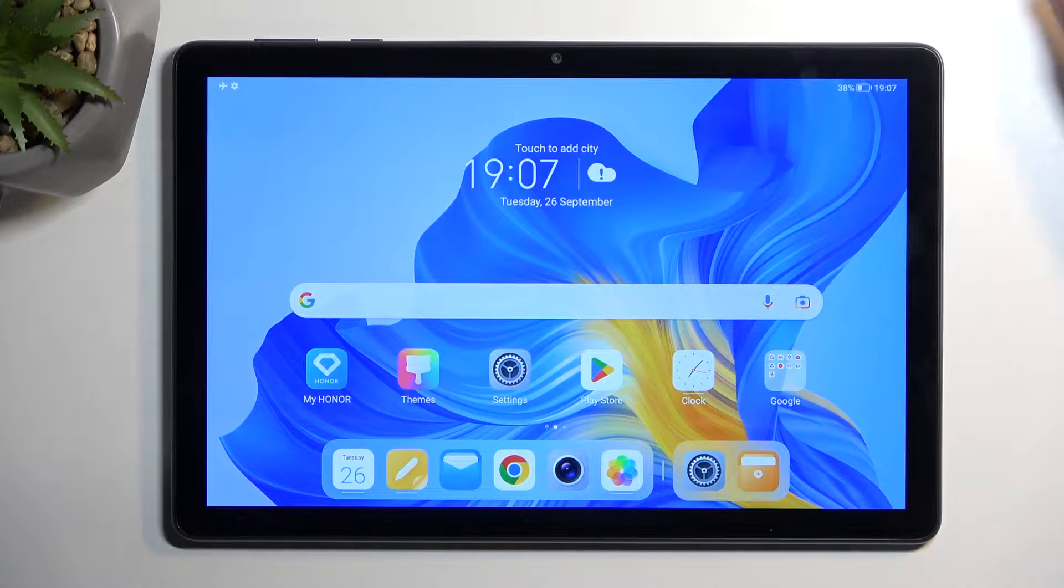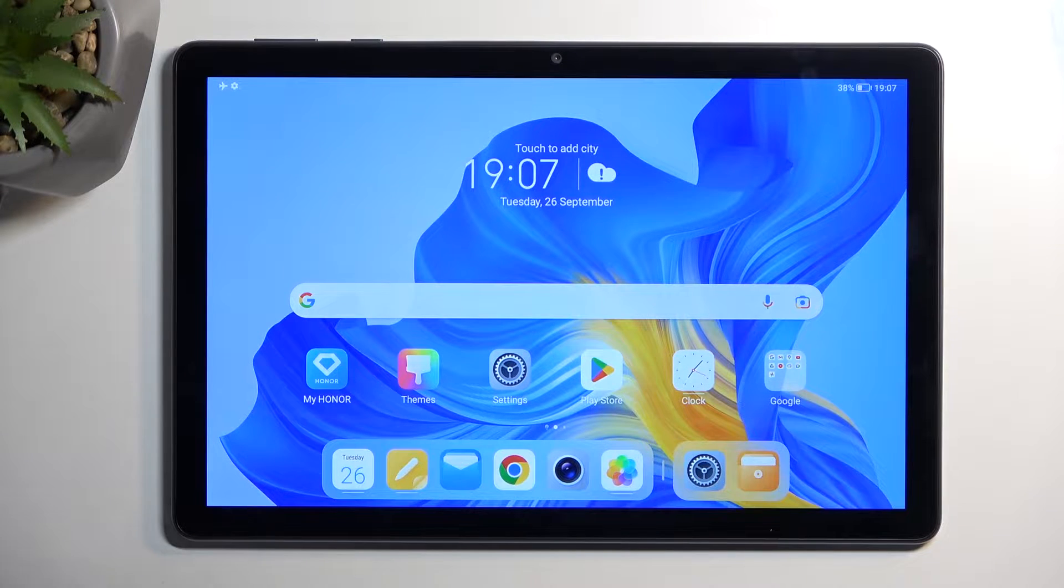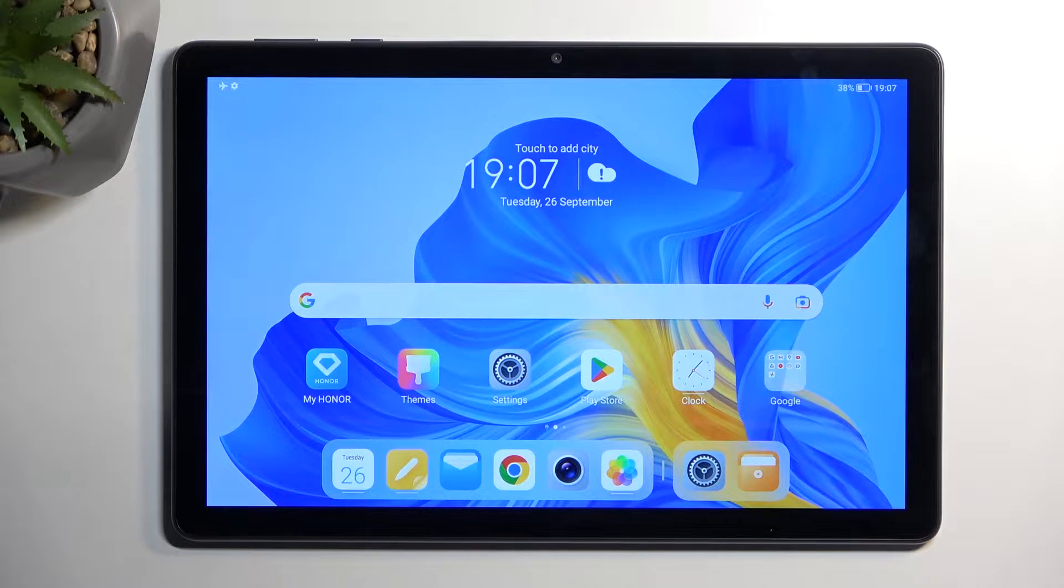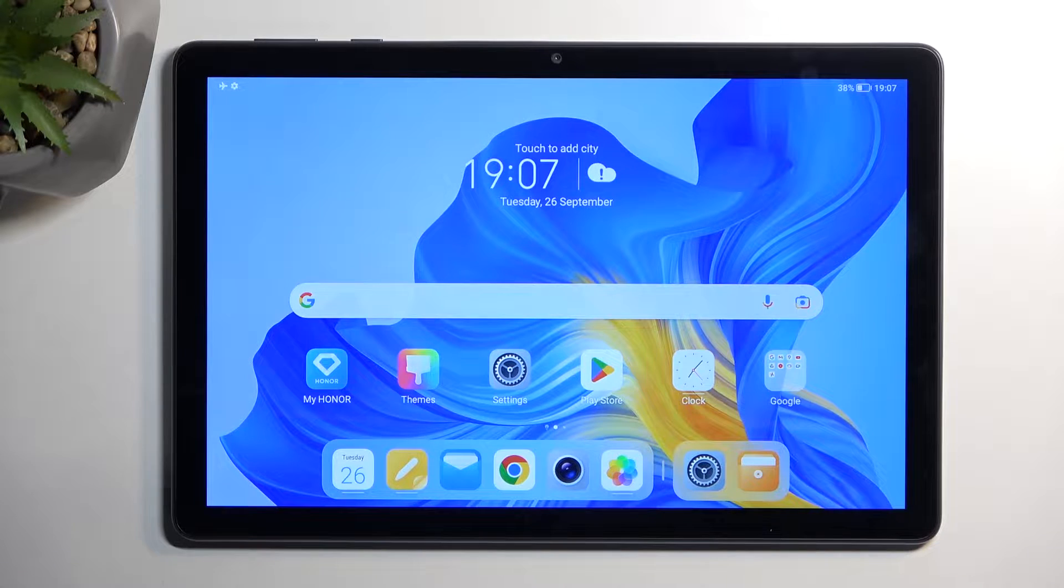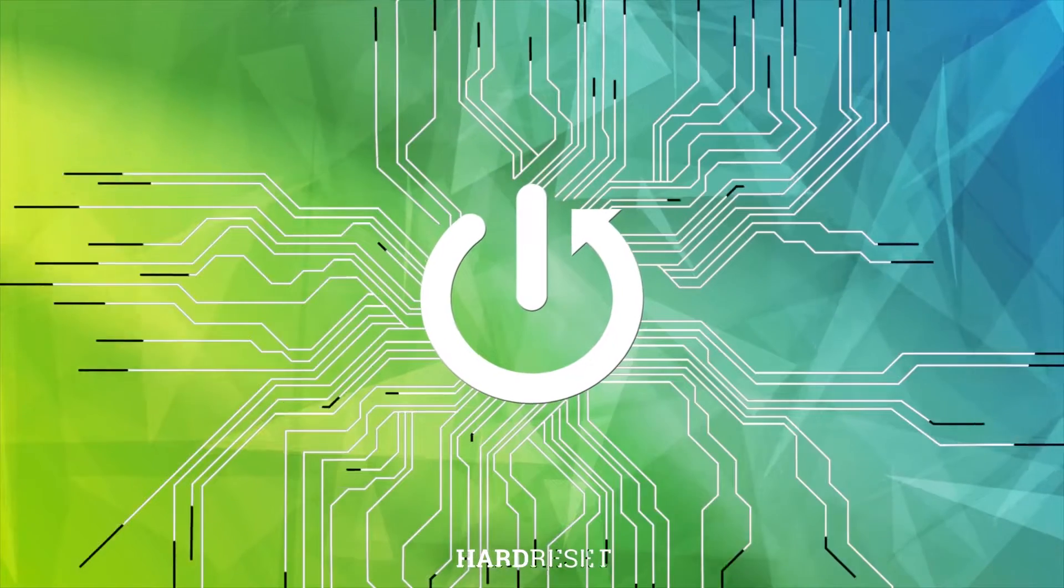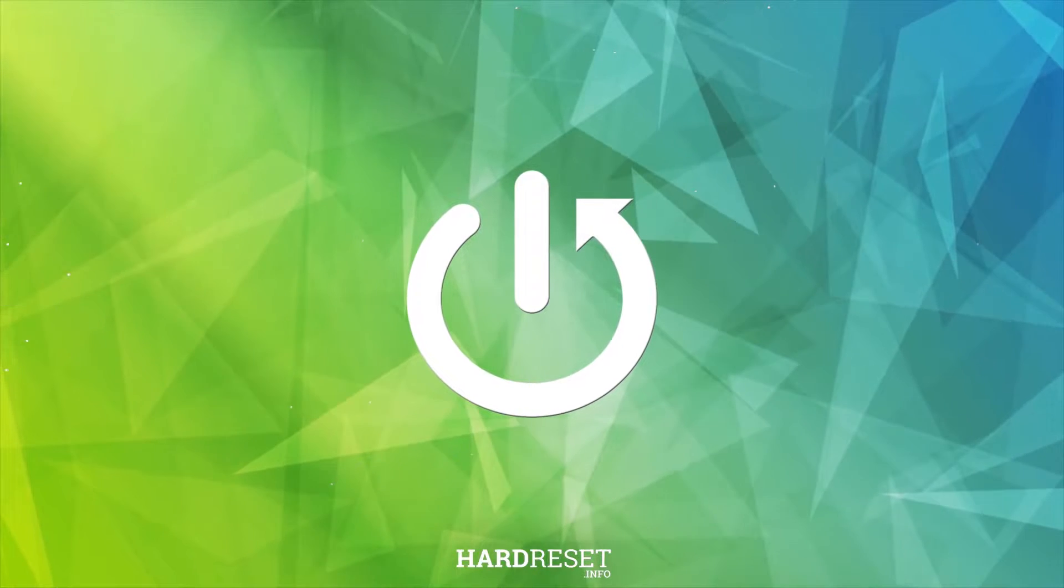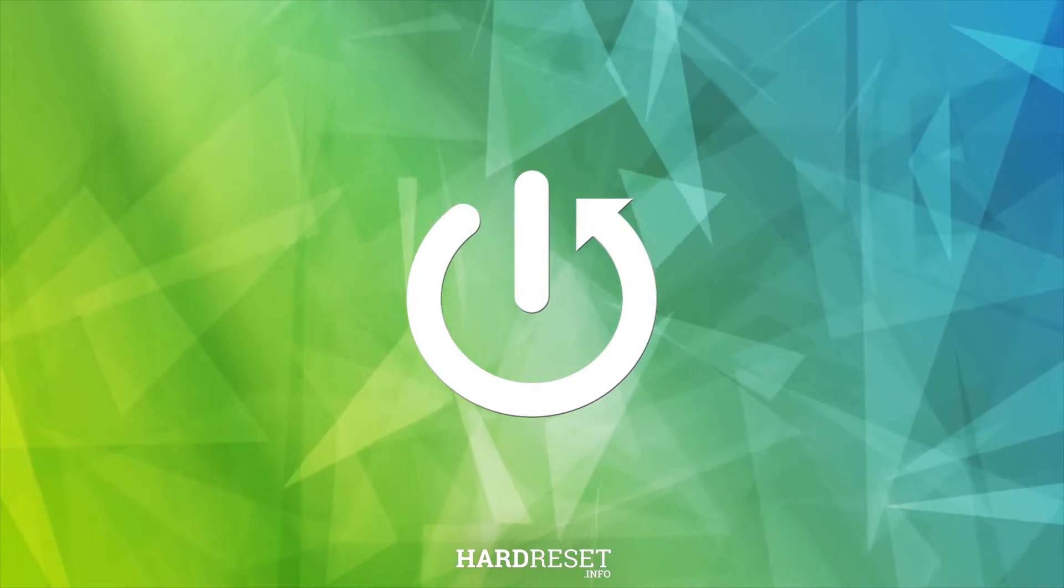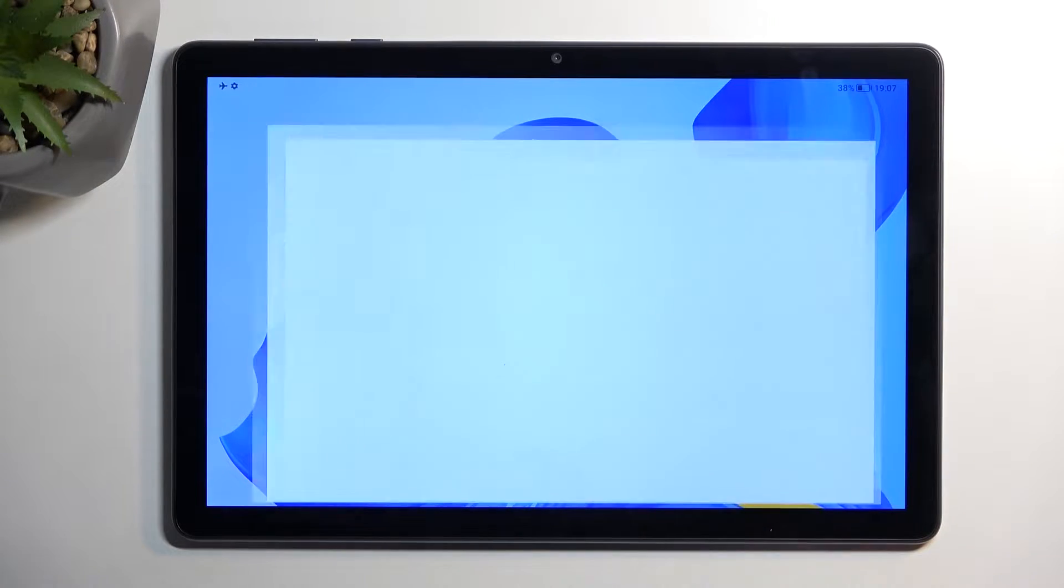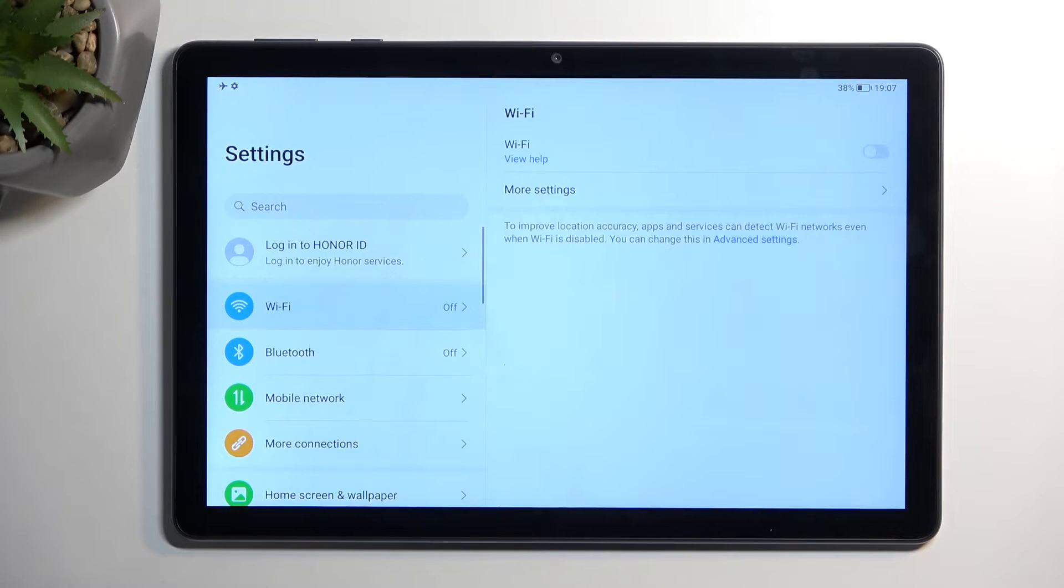Welcome. In front of me is an Honor Pad X8 and today I will show you a couple of tweaks and tricks you can do on this device. To get started, we're going to begin by opening up our settings.